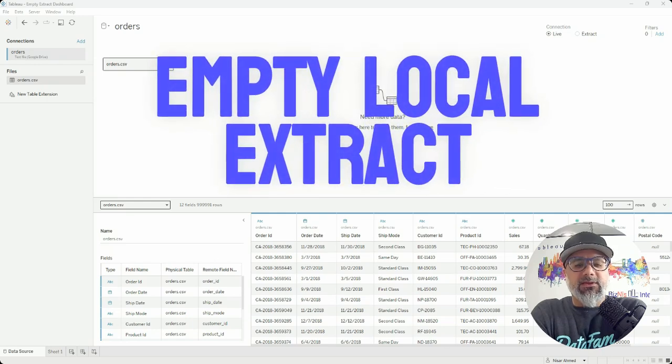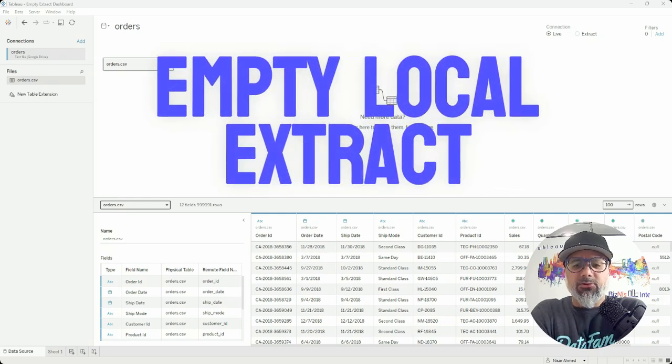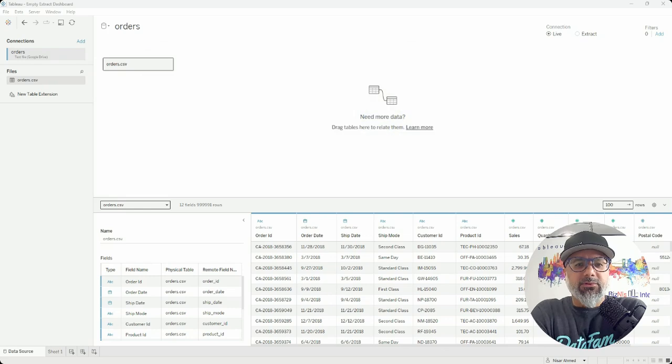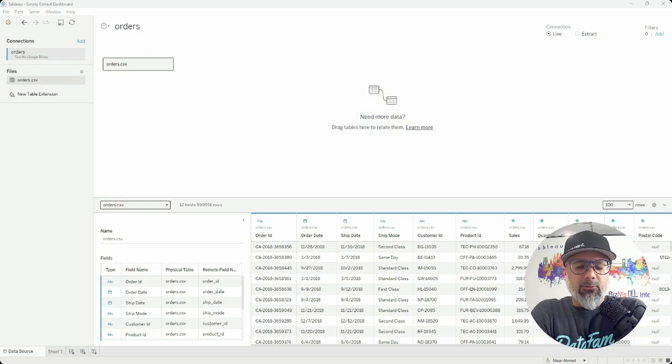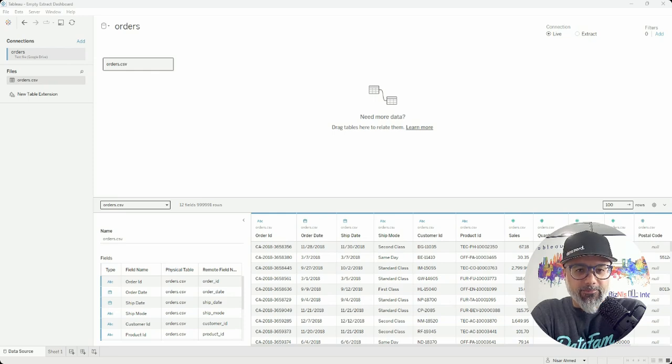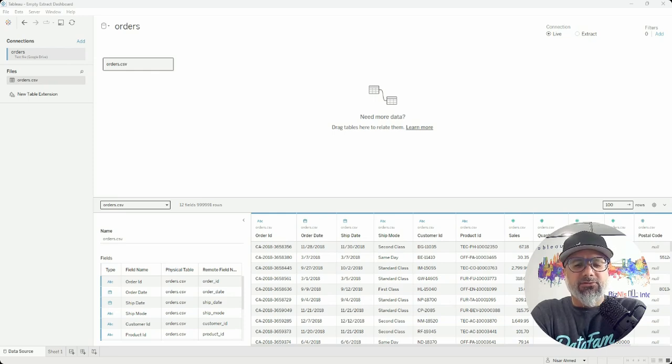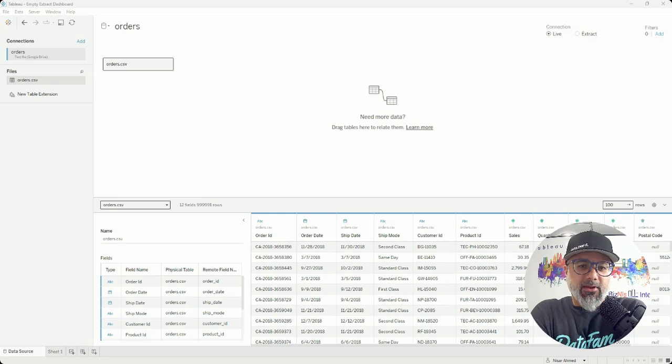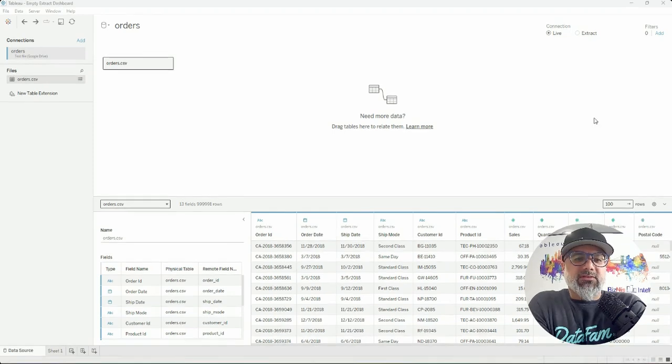Creating an empty extract. In this tutorial, I'll show you a simple way to create a local empty extract quickly and then publish it to the server in order for it to do all the work for you.